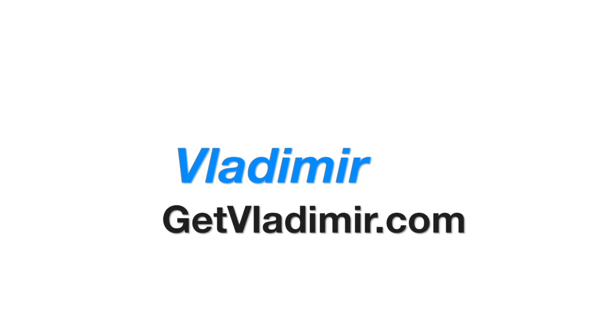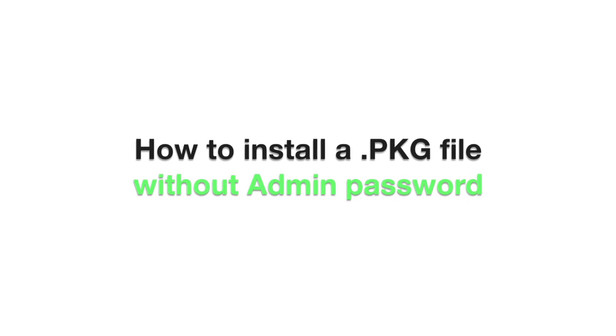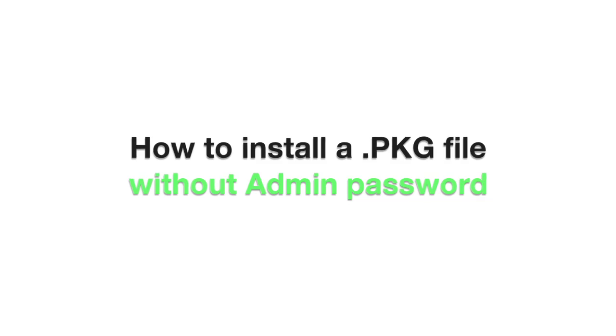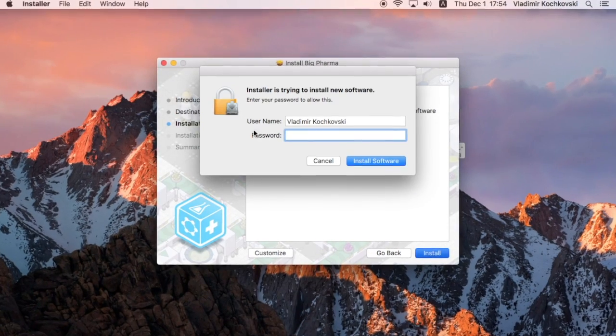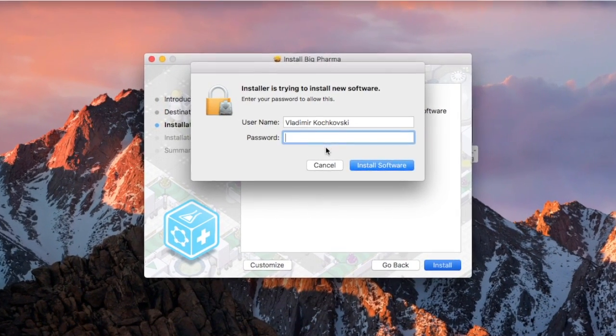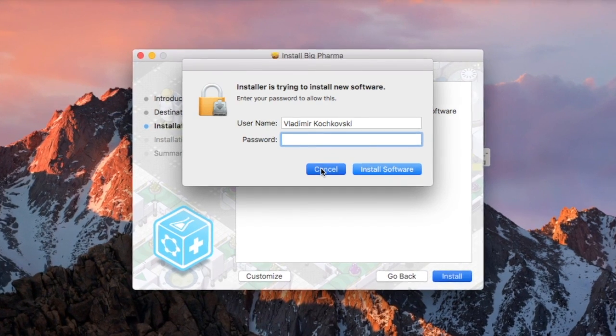Hi, my name is Vladimir and in this tutorial I will show you how to install a package file without an admin password. The end result is installing a package file without the need to give them your password.